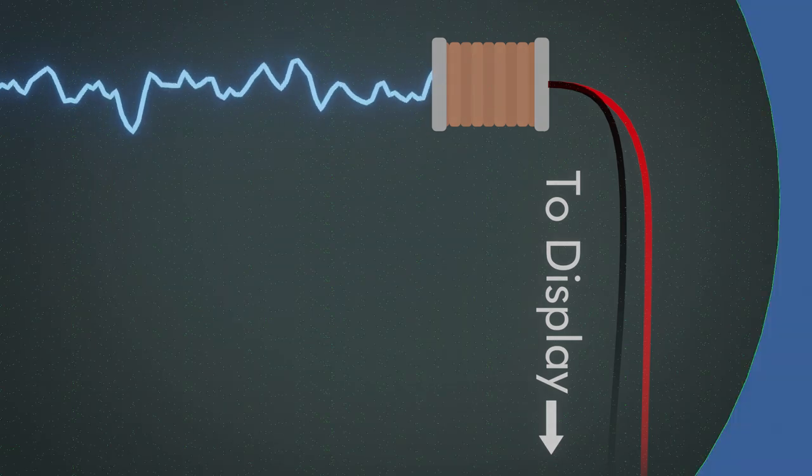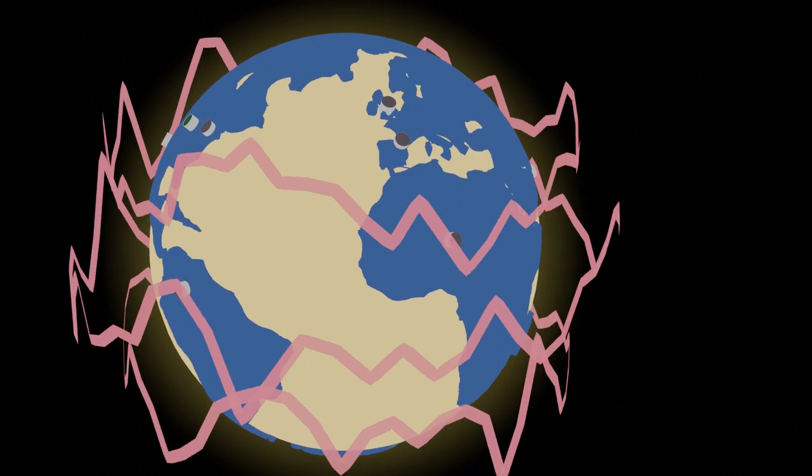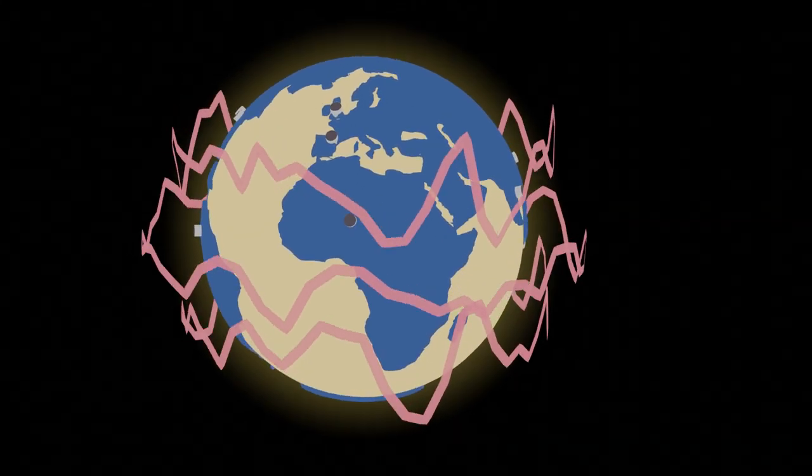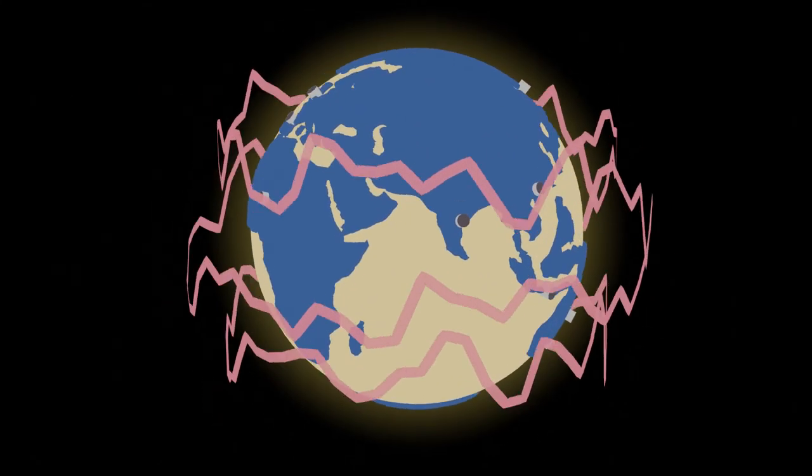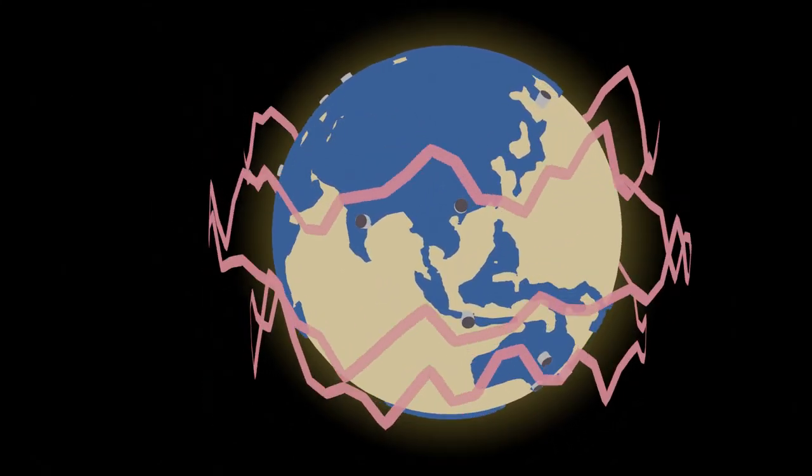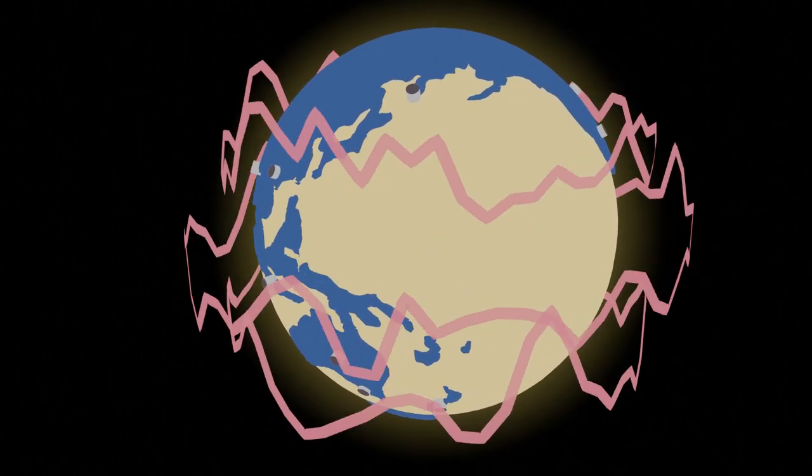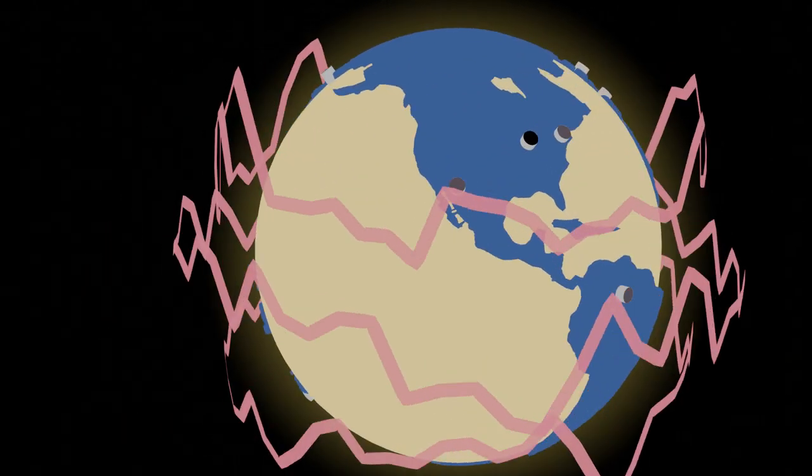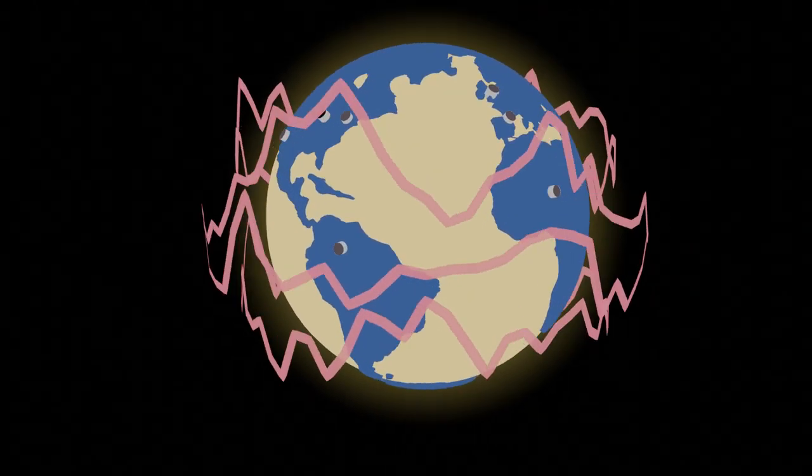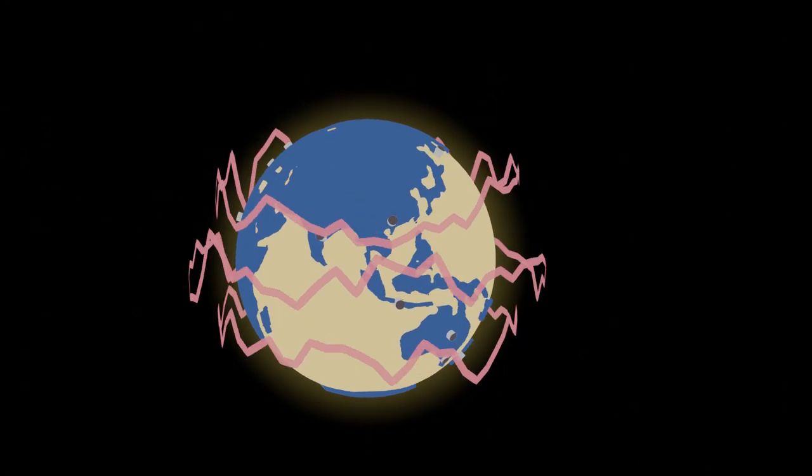This was great for analog television, as the world already had an existing network of radio transceivers, meaning production of television tuners already benefited from economies of scale. It also simplified sending and receiving television. One thing it sucked at, however, was practically anything else besides creating and watching simple television.